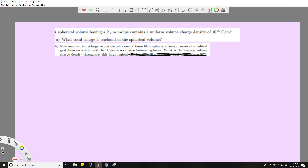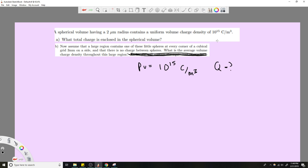A spherical volume with some radius has a uniform charge density — what's the total charge? This is a simple problem. We're given charge density and we want to know what Q equals. The relationship between charge density and charge is straightforward: to get charge, you multiply by some volume, because charge density is charge per volume. We're given the sphere dimensions, so we don't need to integrate since it's a uniform charge density — there's no variable changing as you move outward.